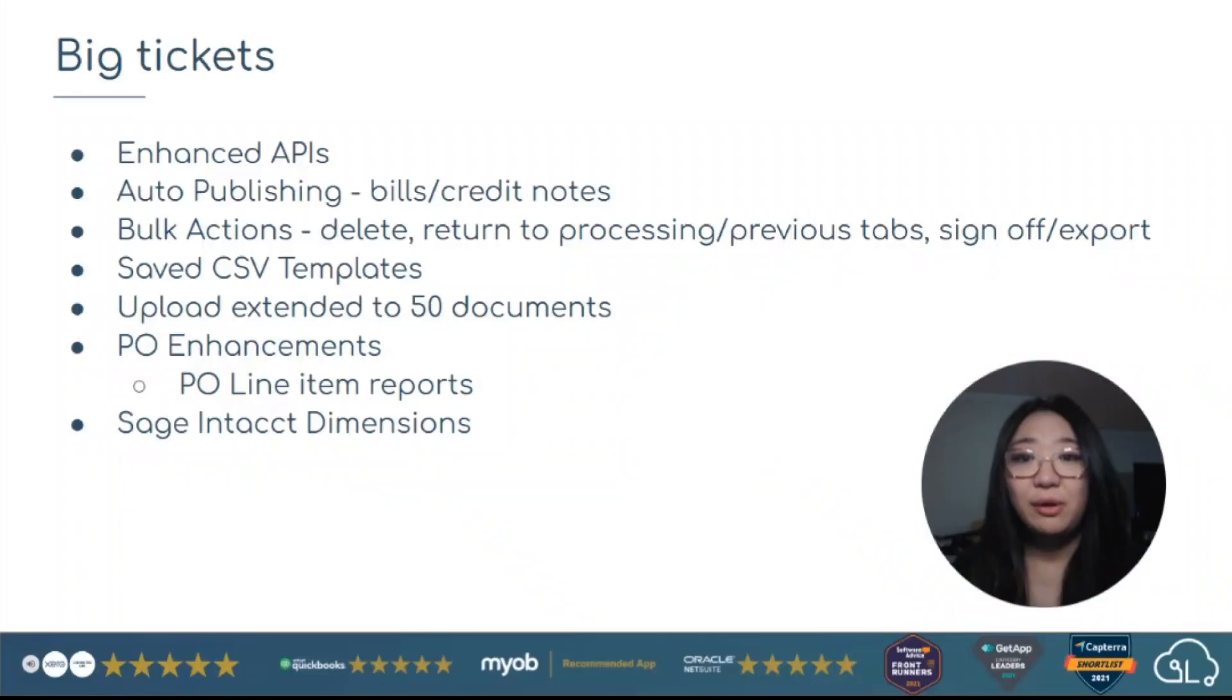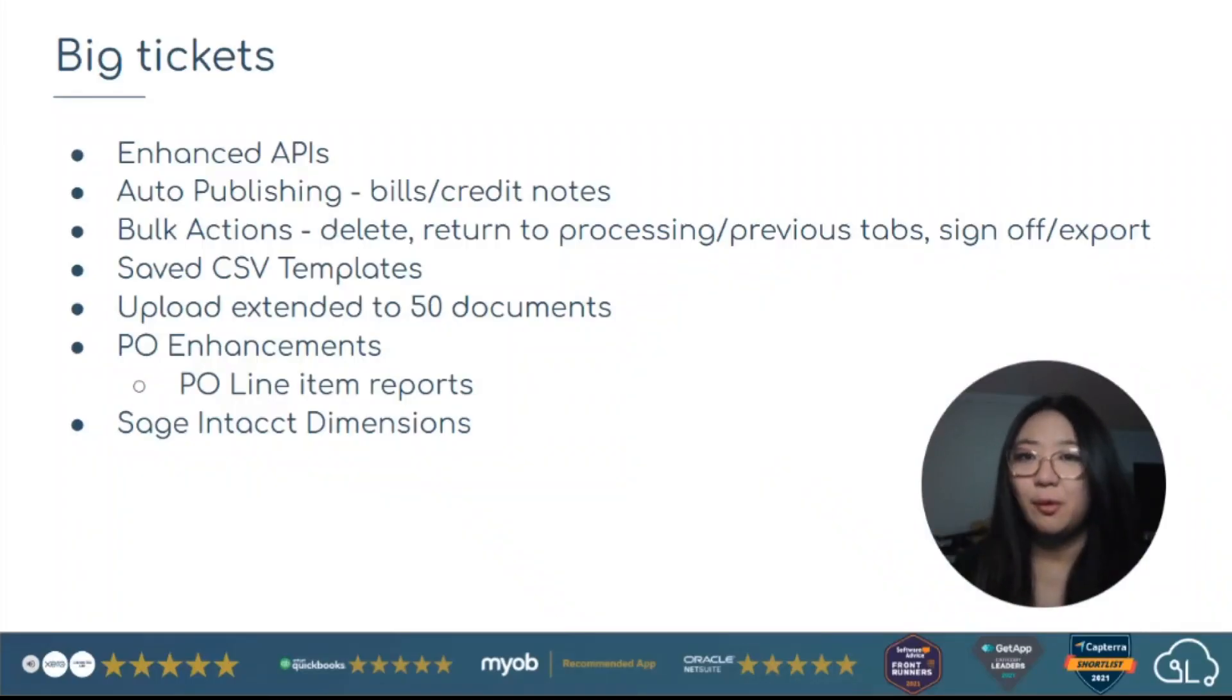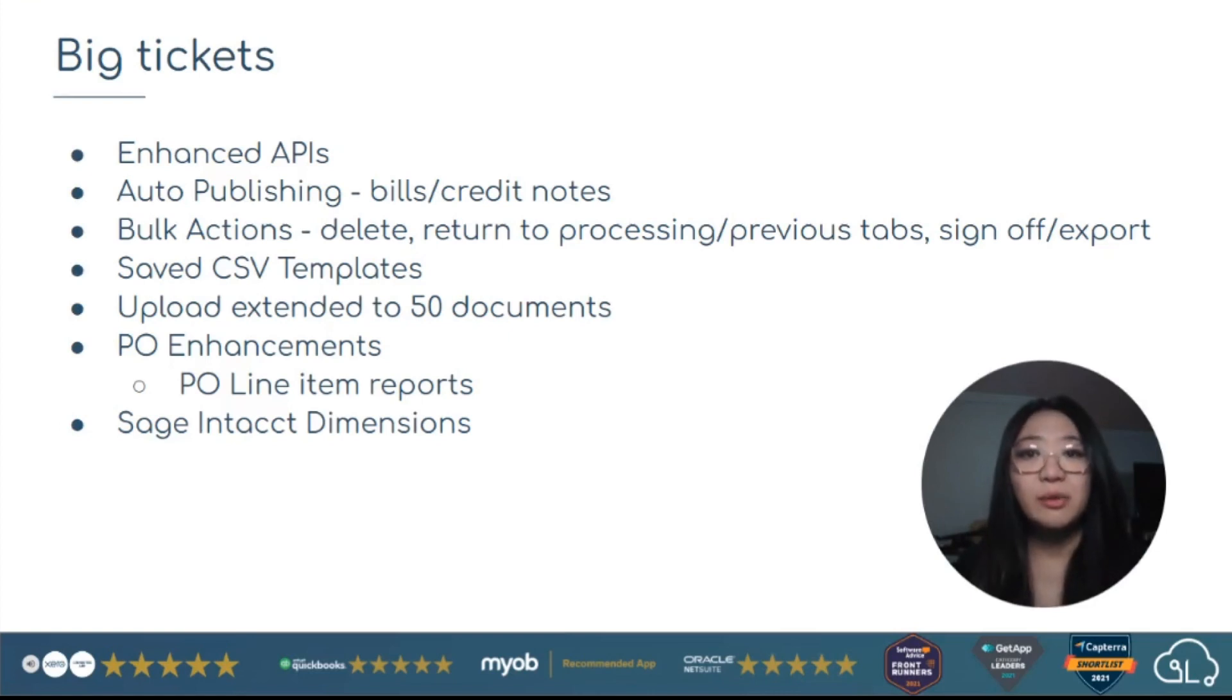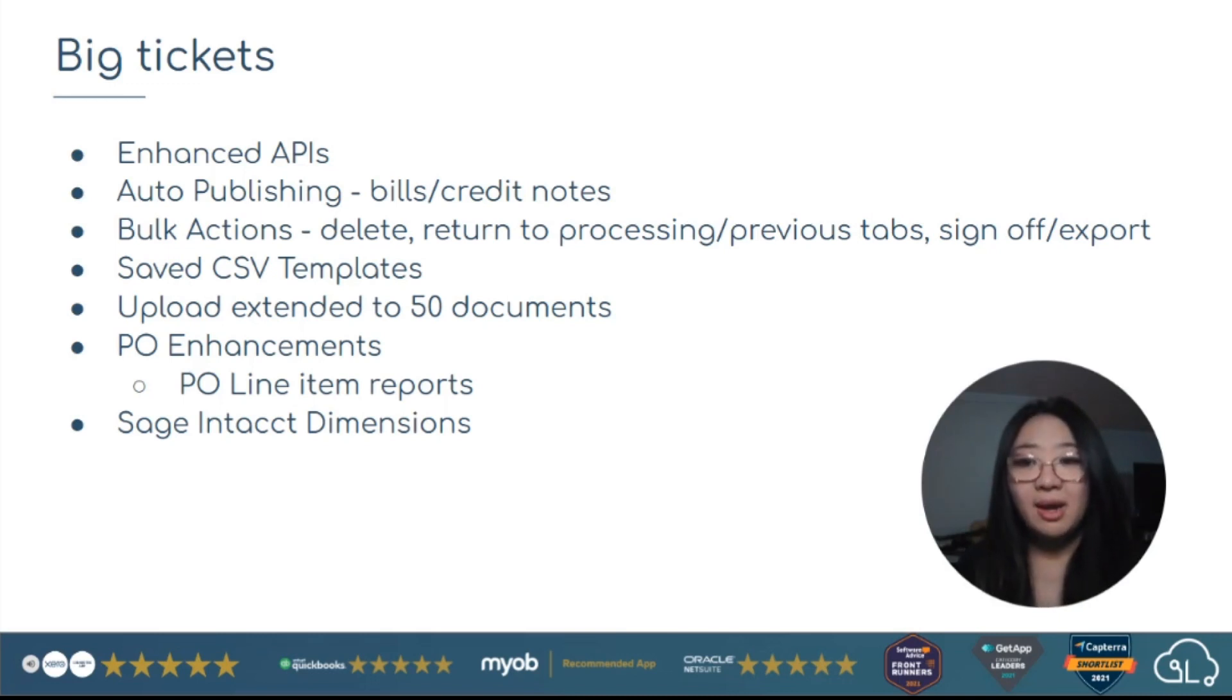So stick around and watch the end for that one. To run you through what we have this release, we have enhanced APIs, but more on that later. Auto publish, meaning zero touch approvals, automatically exporting your documents into your accounting software.